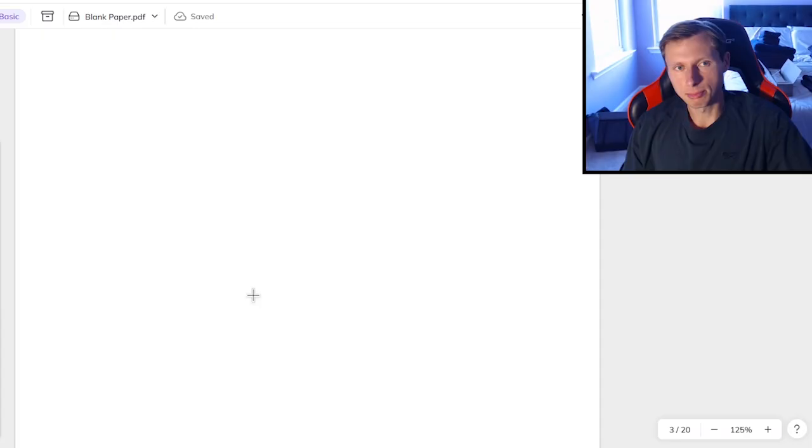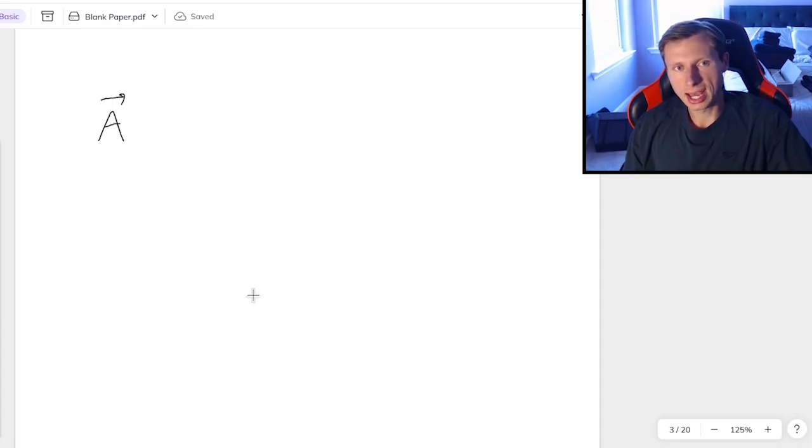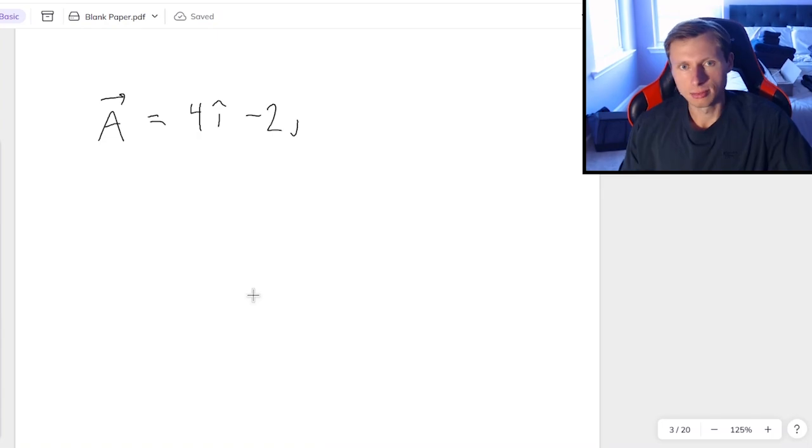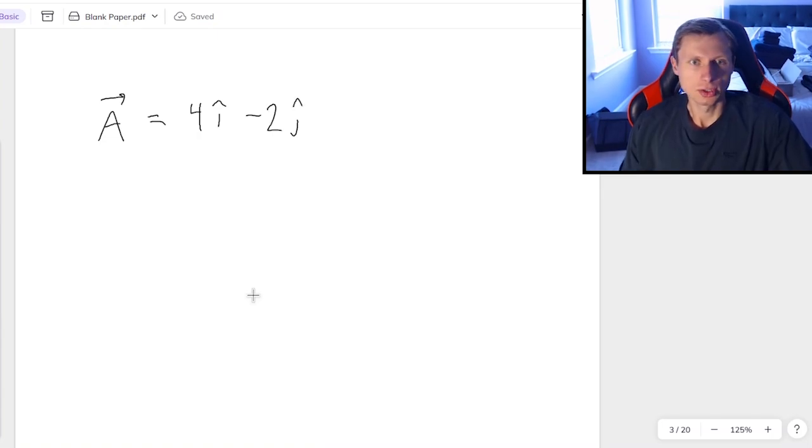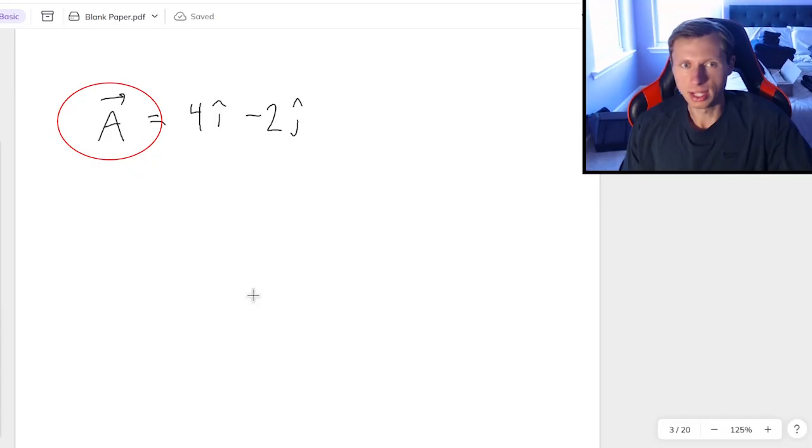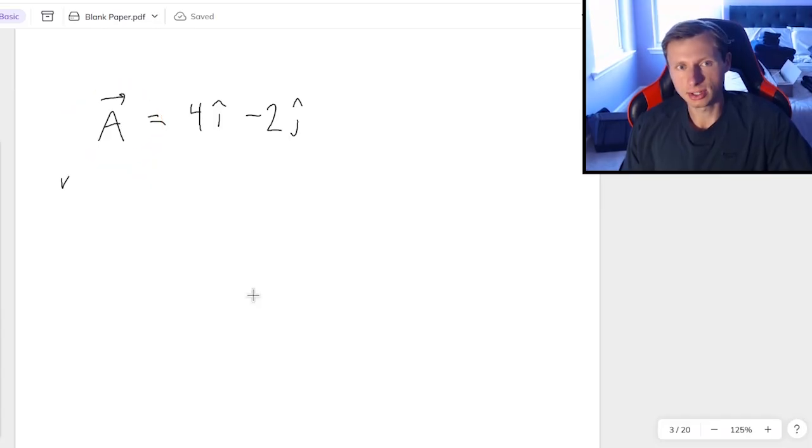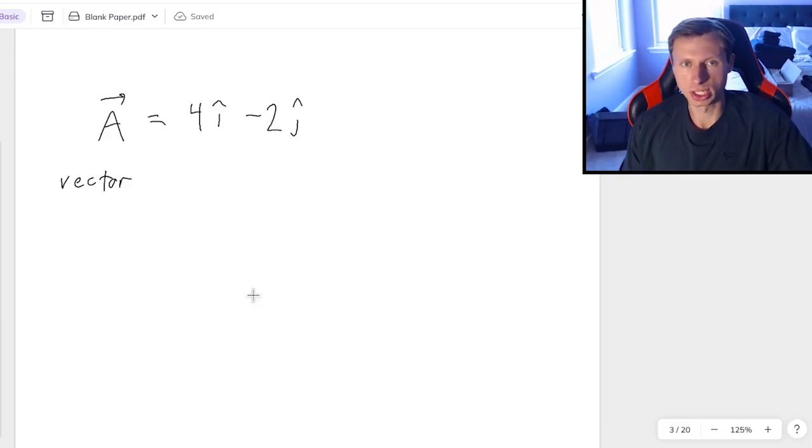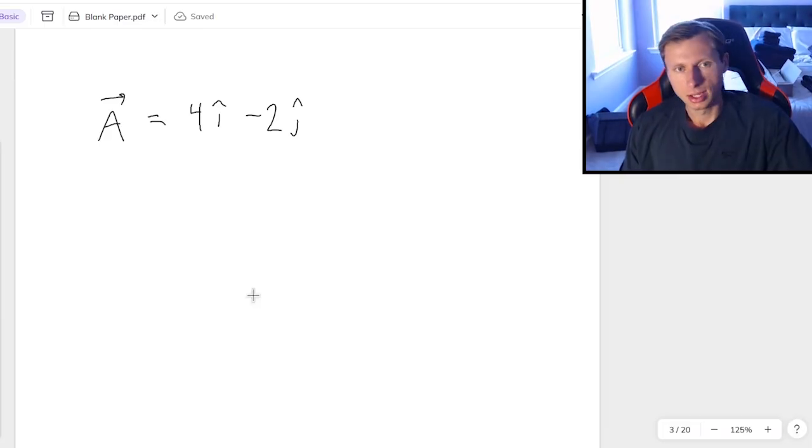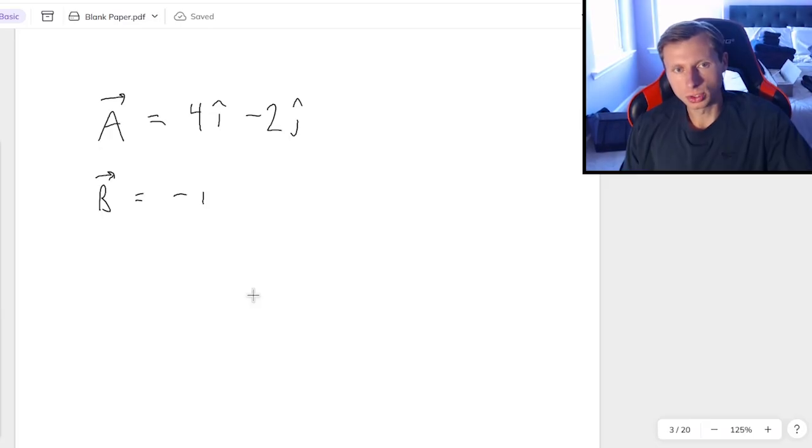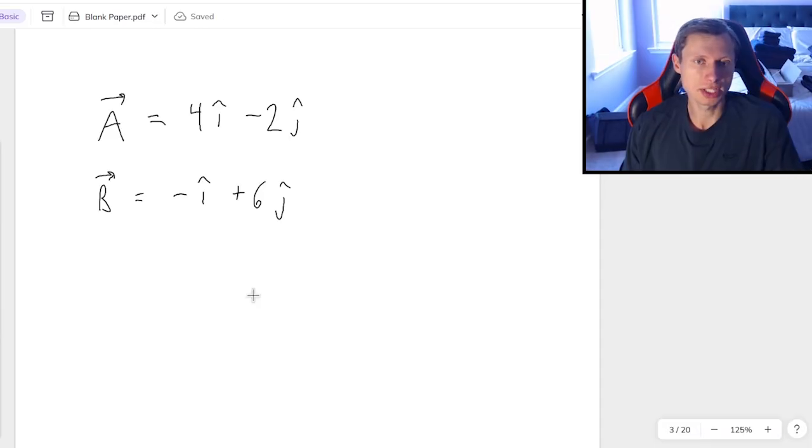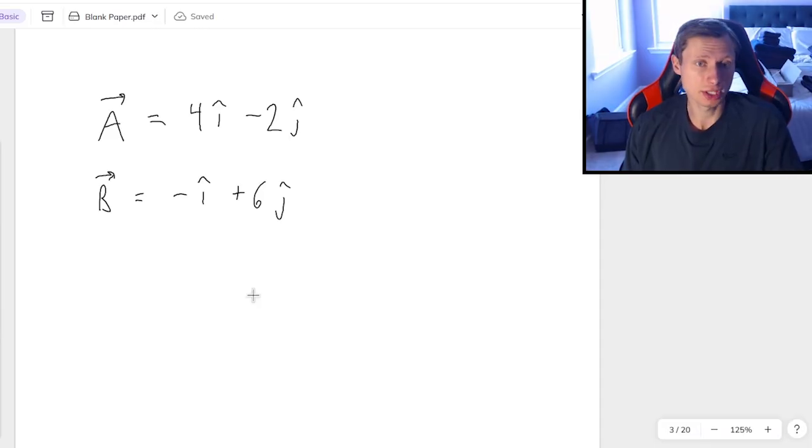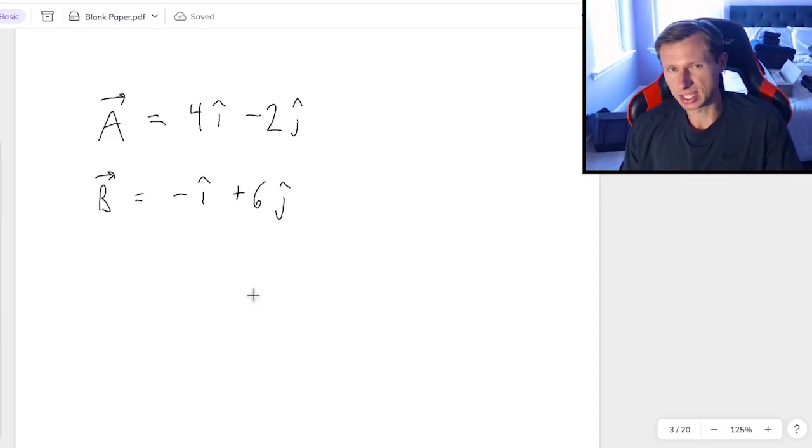So for the first set of examples, we're going to be using vector A, which has a value of 4i-hat minus 2j-hat. You'll notice whenever I have an arrow above my letter or variable, then that is going to mean it's a vector, which means it has both size, a number, and direction i-hat j-hat. And then I'm going to have vector B, which is going to be equal to negative i-hat plus 6j-hat.